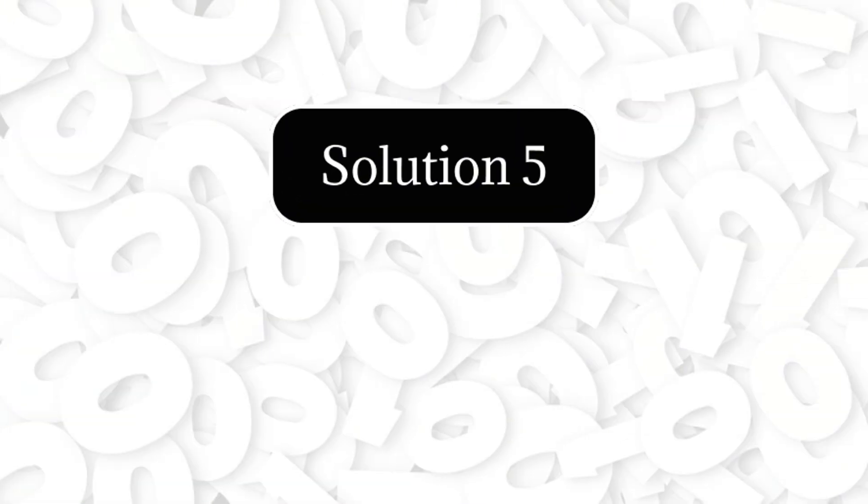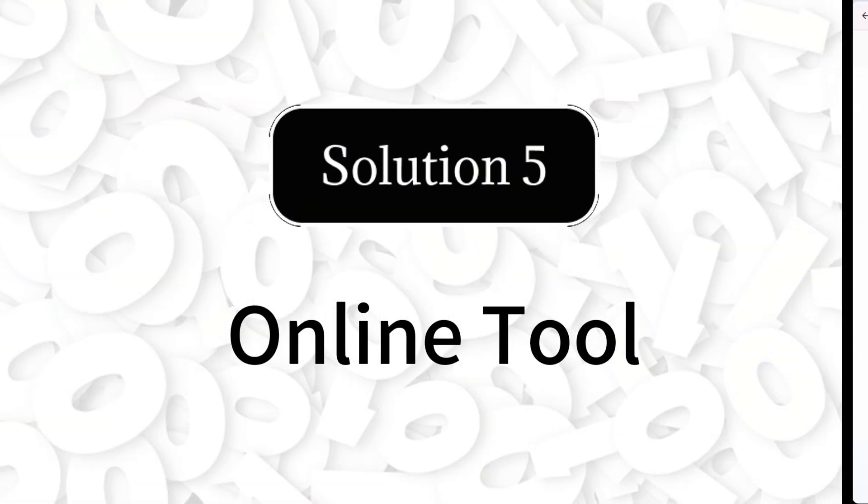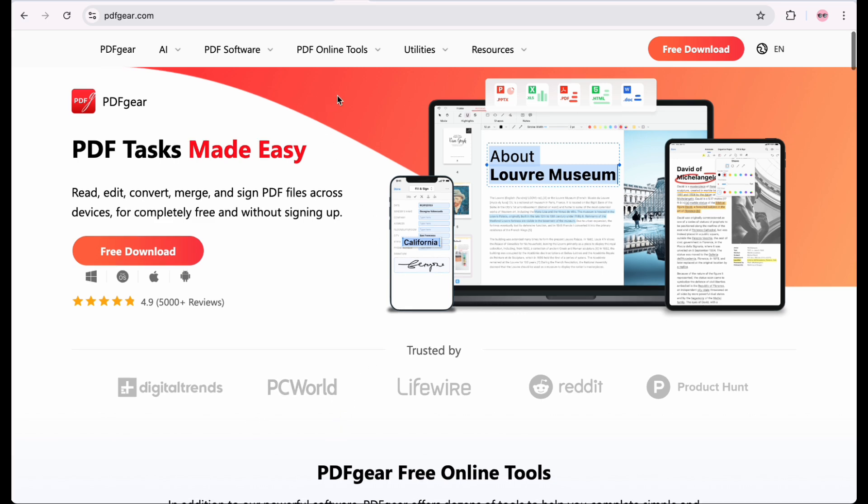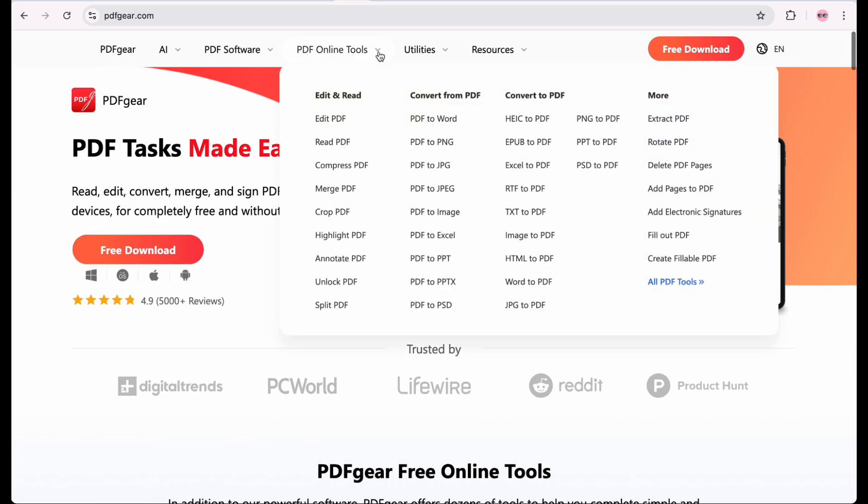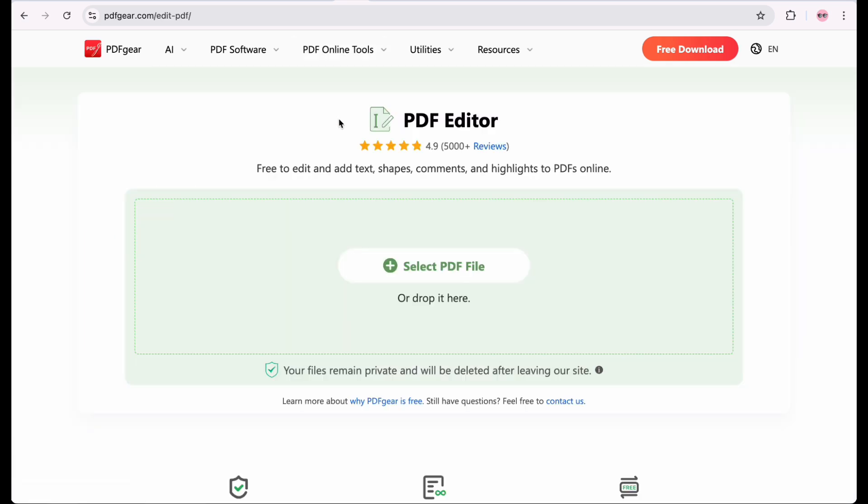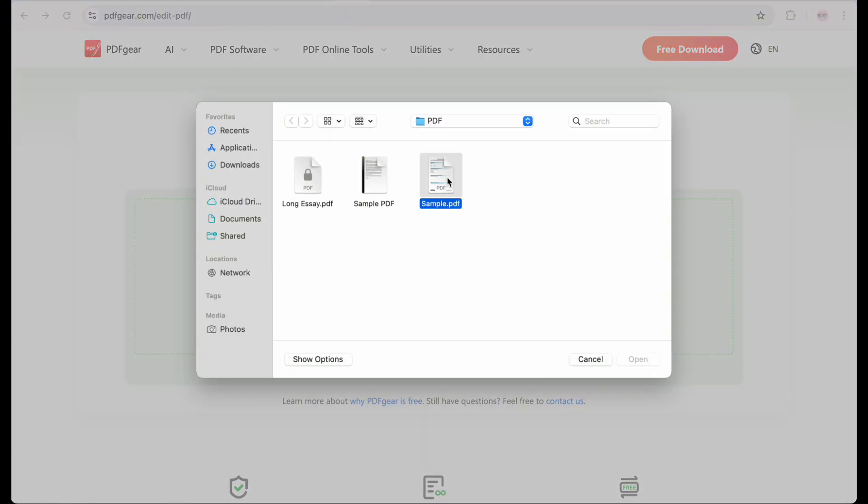The online tool works on all platforms. Search for PDF Gear in your browser, click on the Edit feature, and tap Select PDF File to open the PDF you need.